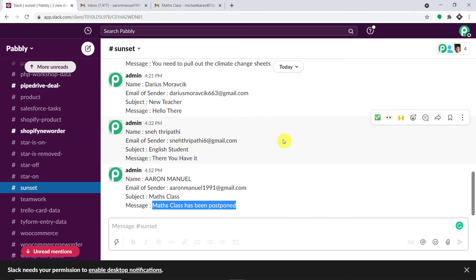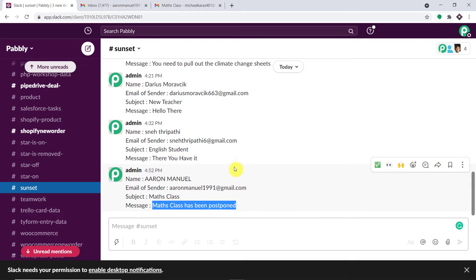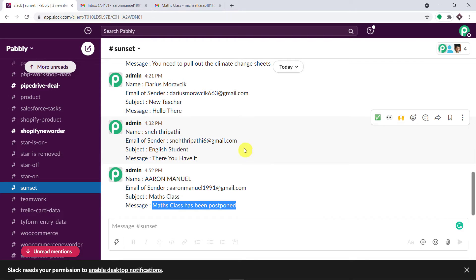You must be thinking — how did I manage to send the data from Gmail to Slack? Here I have used an integration and automation software called PabblyConnect that integrates Gmail and Slack. The best part of using PabblyConnect is there is no need for coding skills or programming knowledge. Let me show you the process.